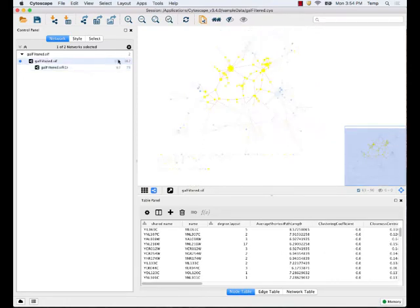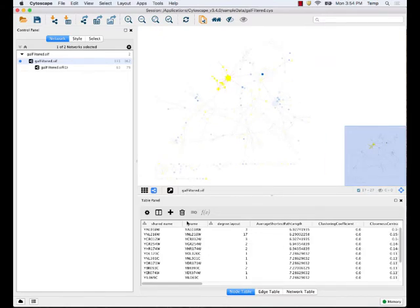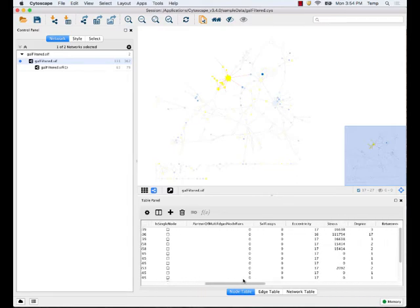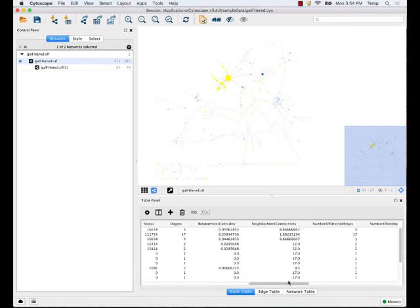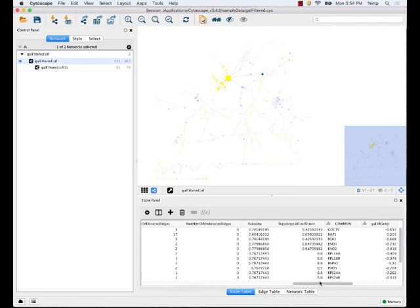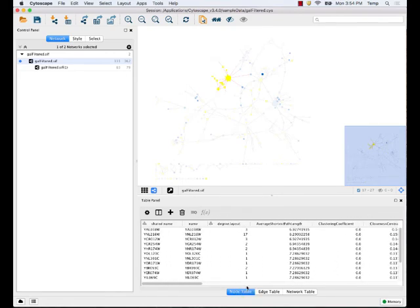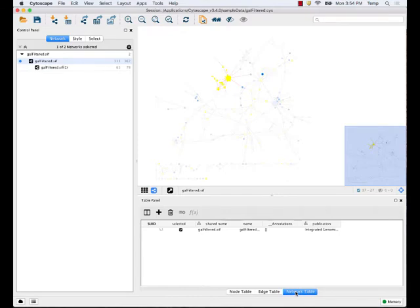These numbers here show you the number of nodes and edges. Importantly, if you click on a node or select a set of nodes, you can see information about these nodes. This information is loaded from the session file, but you can actually add your own data. The node table shows information about nodes, and the edge table shows information about edges. Additional tabs can pop up with different apps.